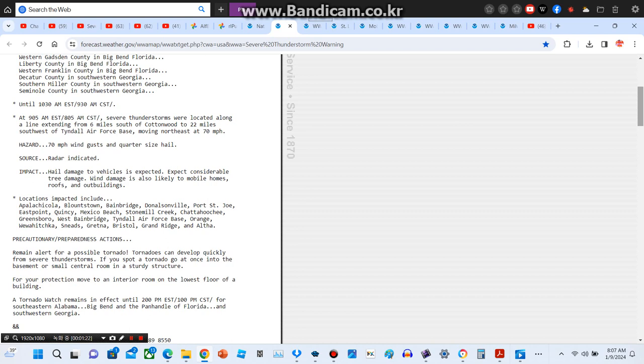Locations impacted include Apalachicola, Blountstown, Bainbridge, Donalsonville, Port St. Joe, East Point, Quincy, Mexico Beach, Stone Mill Creek, Chattahoochee, Greensboro, West Bainbridge, Tyndall Air Force Base, Orange, Wewahitchka, Sneads, Gretna, Bristol, Grand Ridge, and Altha.